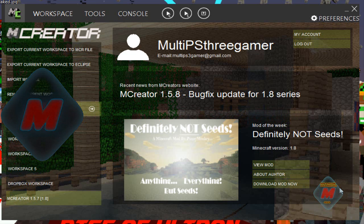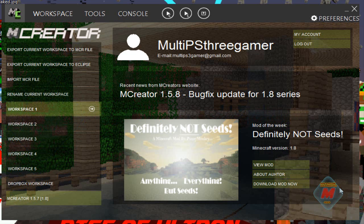Hey guys, what's up? MultiPS3 Gamer here again and welcome back to an MCreator tutorial. First off, I want to say I hope everybody's enjoying the new vlogs that I'm doing.